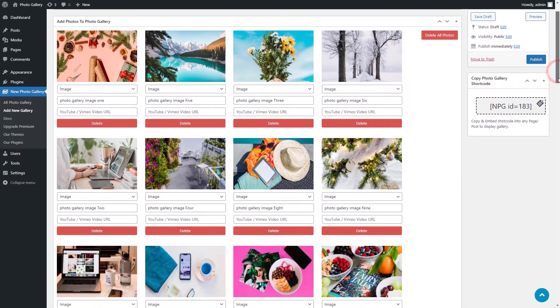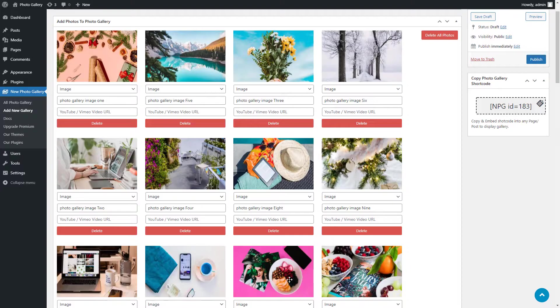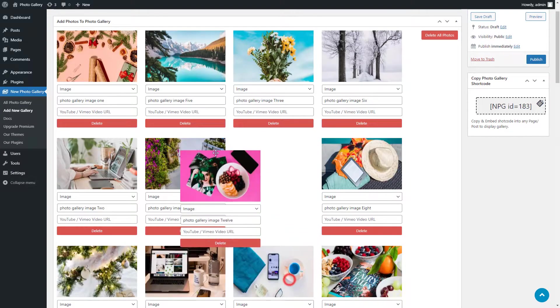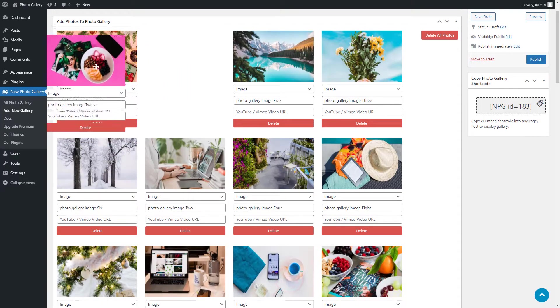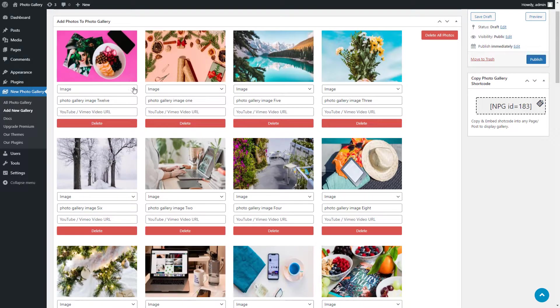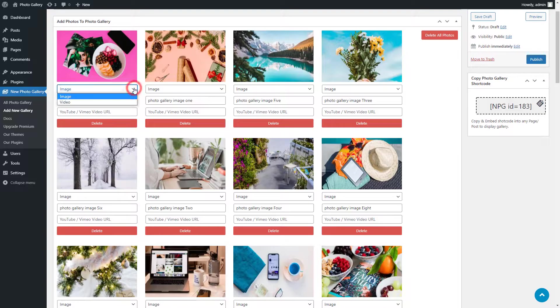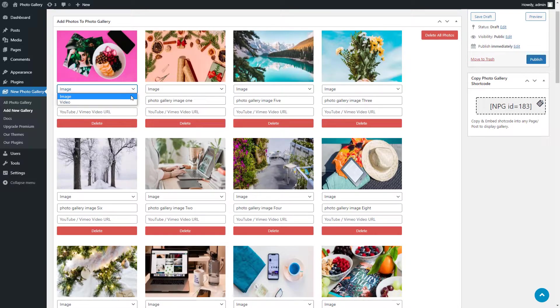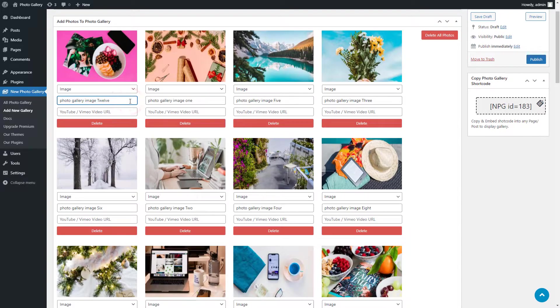After adding images you can sort images by easy drag and drop functionality. Now select what you want to display, image or video in a drop down menu. You can add image title or leave it blank if you don't want to display this on the slide.